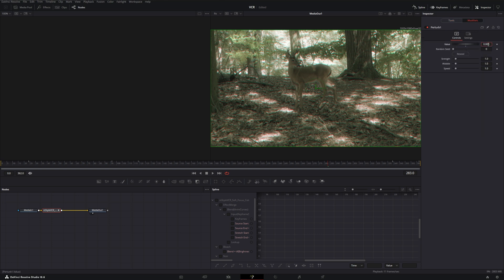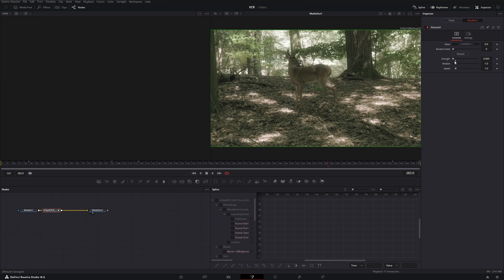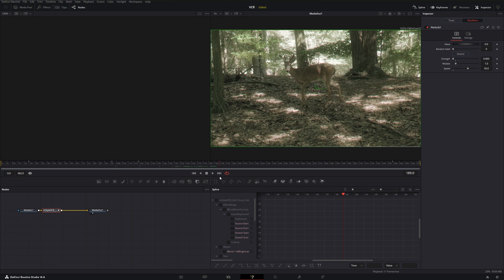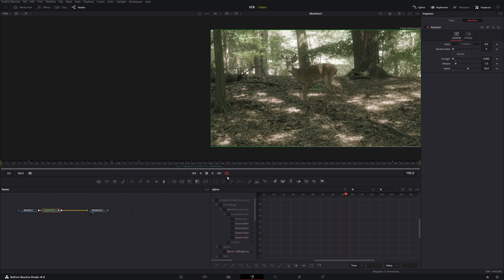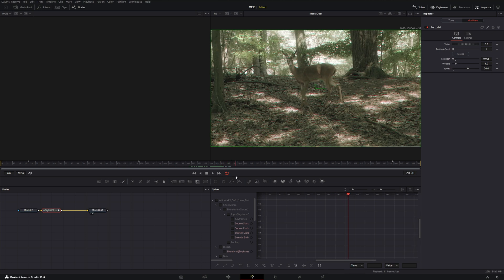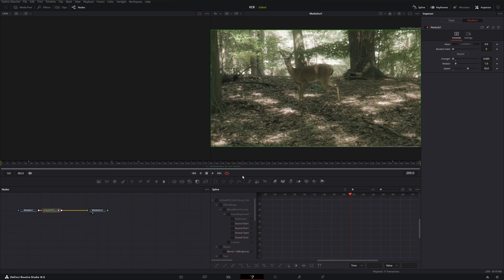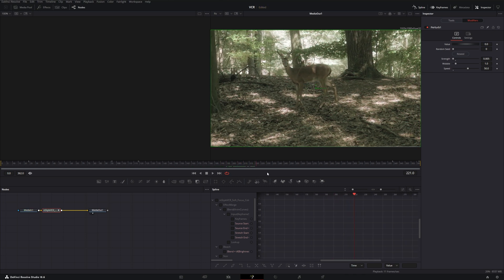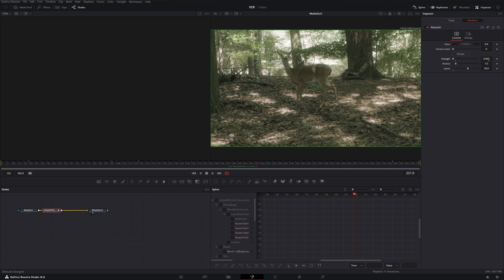And then keep note of this value. We can actually just copy it and bring it to zero and paste it into Strength, because Strength is essentially what our highest value is going to be. And then change Speed to 50 just to make it go fast. And we can see some of that red and blue fringing happening just periodically, and it could just add a little bit of flavor to the flickering of the footage.